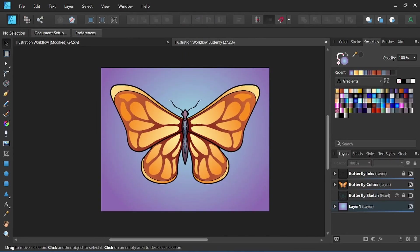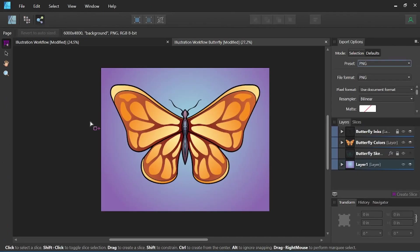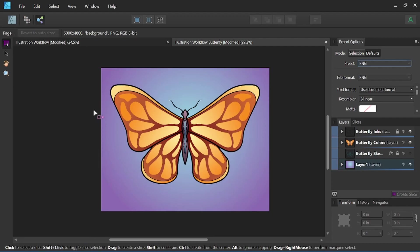Once we are happy with our illustration, it is time to export so we can either post it or send it to our client. We'll come up here to the export persona. On the left side we have several tools: a slice tool, slice selection tool — which would be for breaking up individual sections of the piece to export individually — as well as the view tool and zoom tool. Since we want to export the whole image, we can just focus on our export options here.